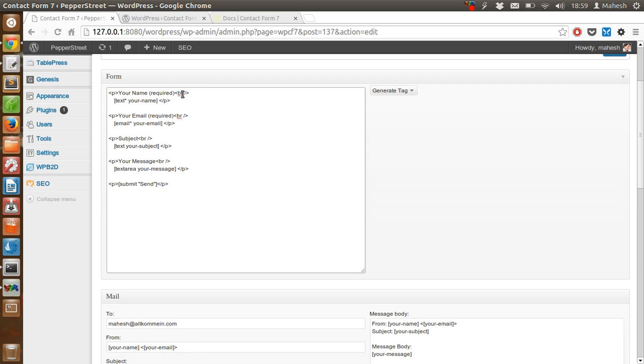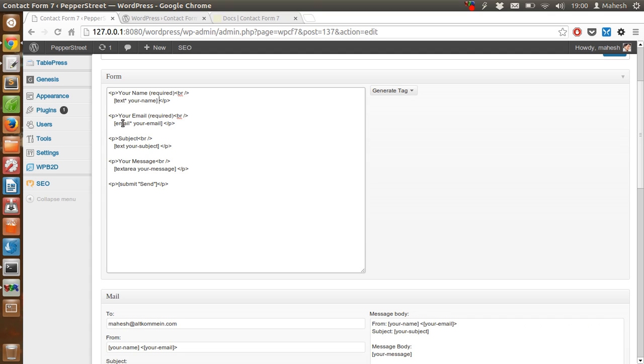Before that we are saying your-name, your-dash-name, and then closing this bracket, so this will appear here. Likewise, same for the email and your subject for the subject area.